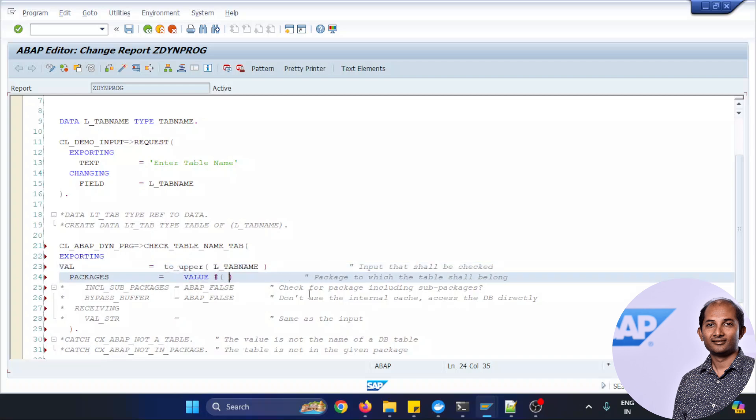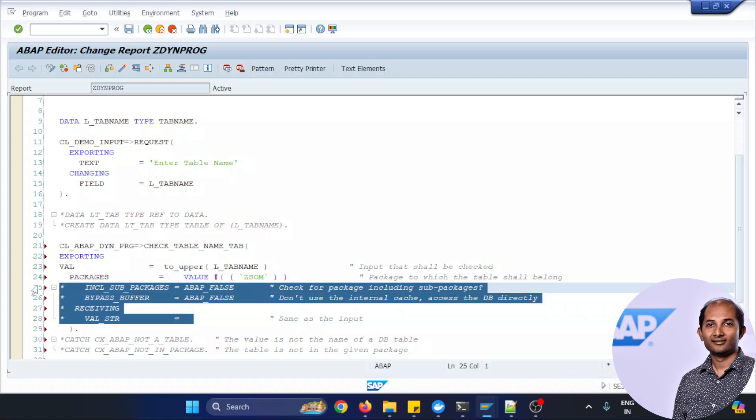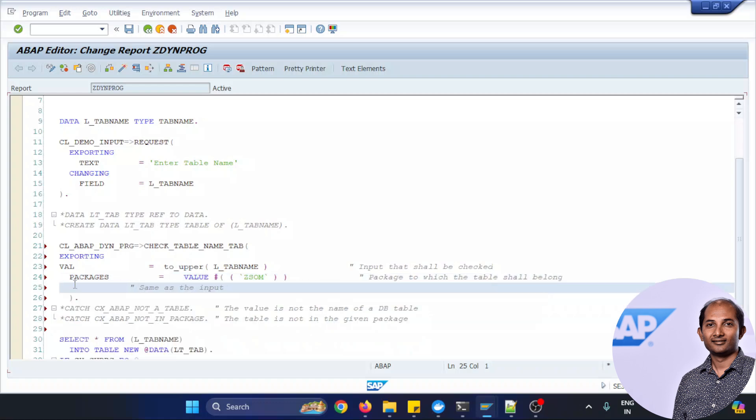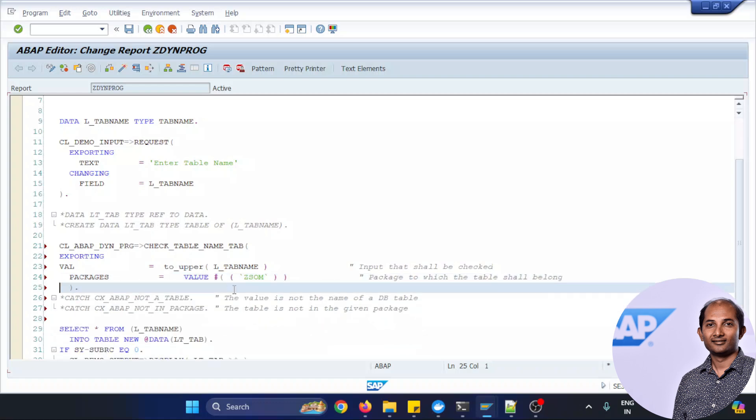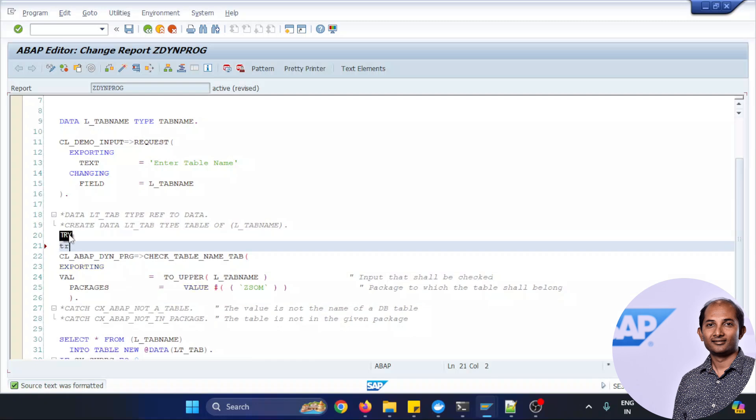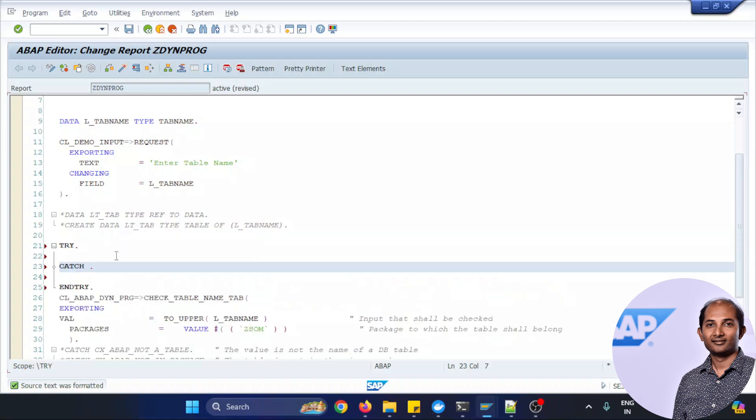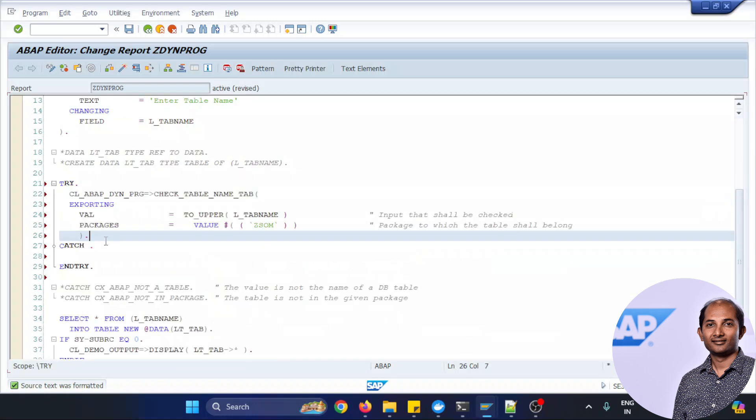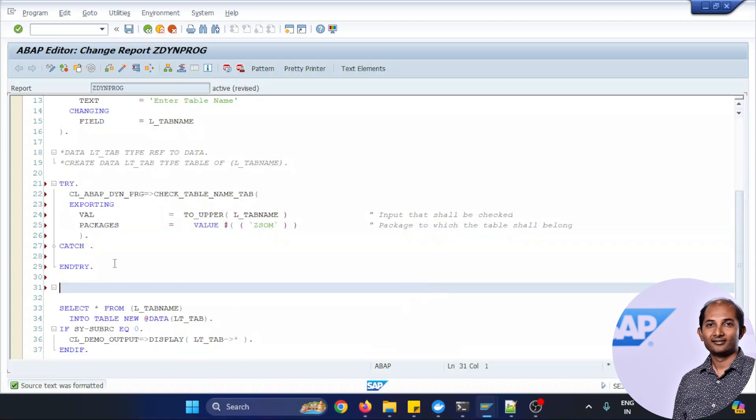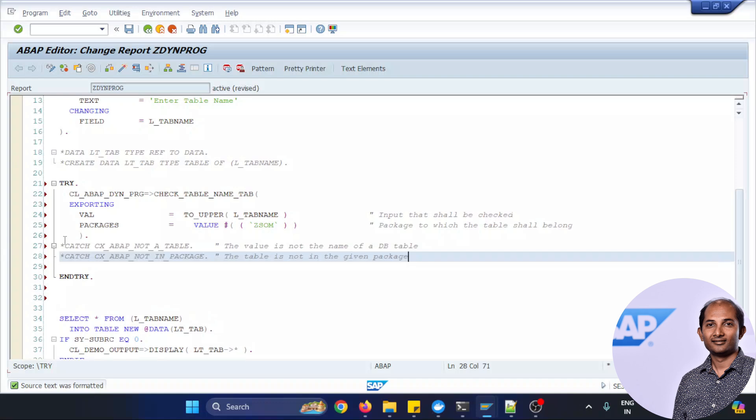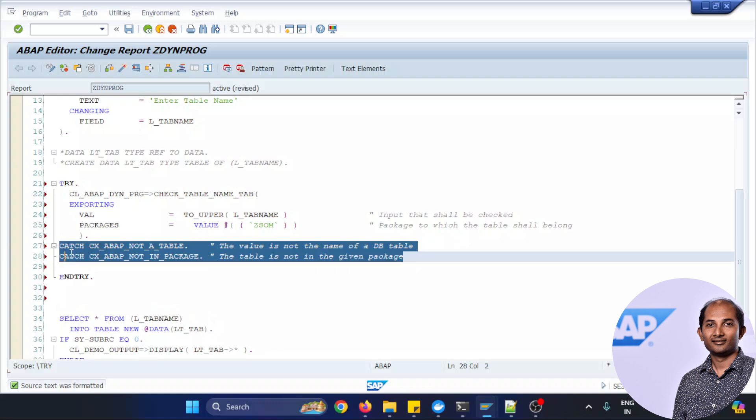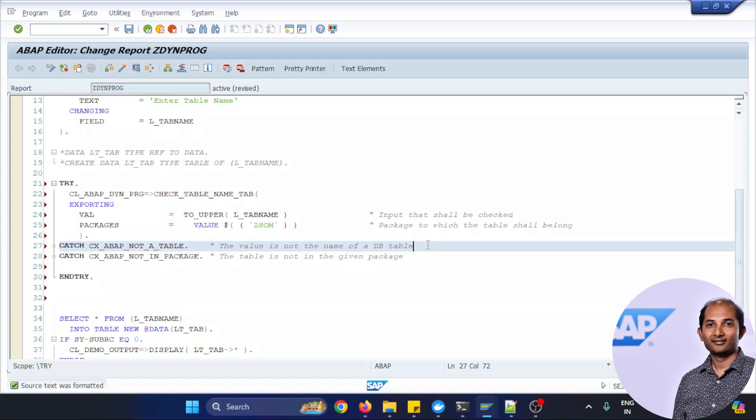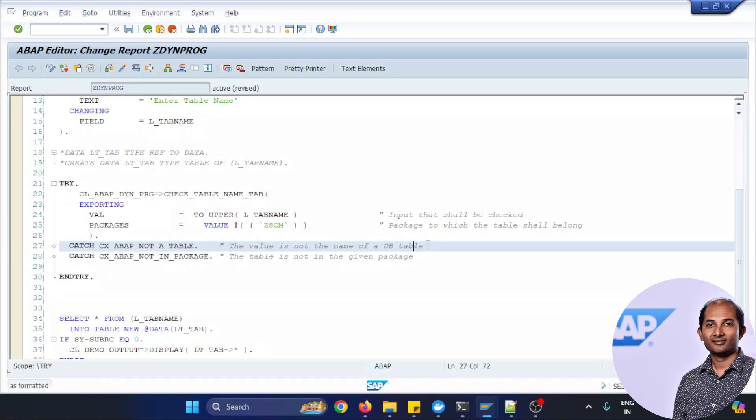And I'm just taking Z_ZOM as one of the custom package to validate against the input table. Let's remove certain cluttering and put it in the try-catch block because it's raising catchable exceptions, so take the catch blocks and make them active so that I can just do a syntax check and everything should be fine.